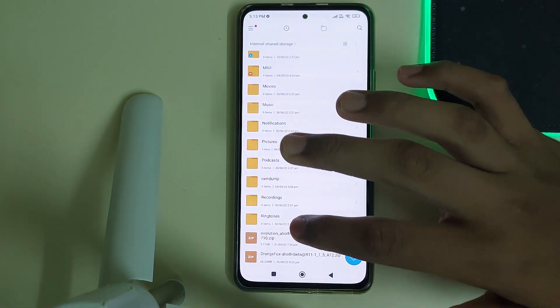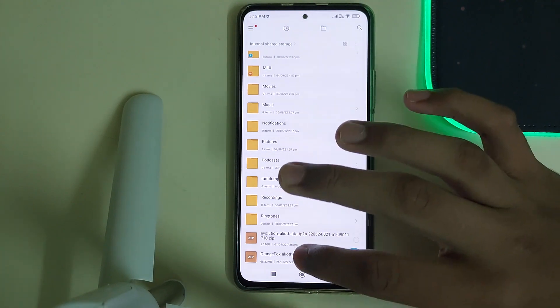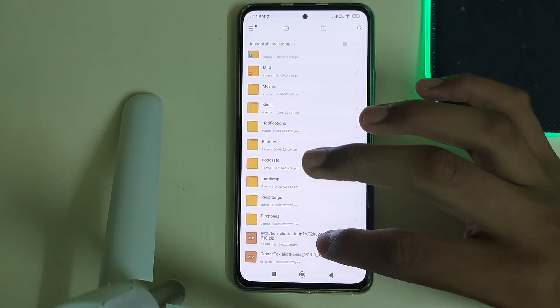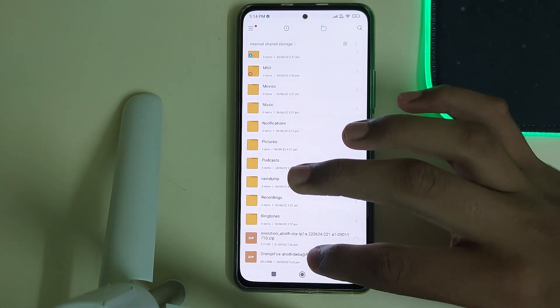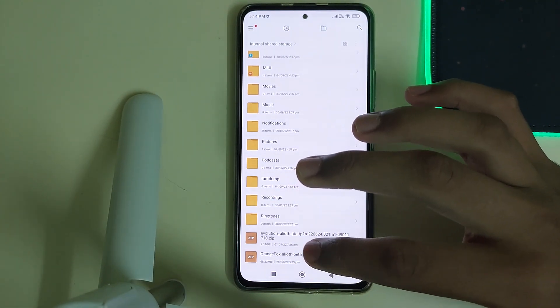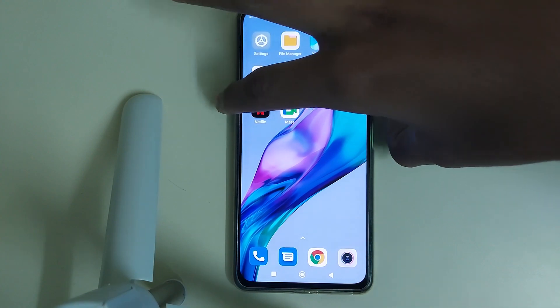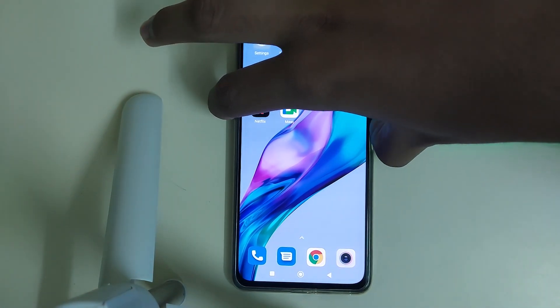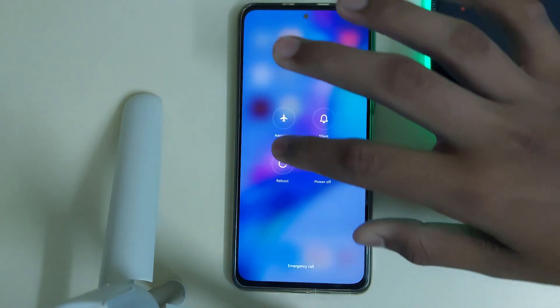Now you can head into your file manager. You need to have these two files: the ROM zip and the OrangeFox recovery. Once you have both of them, reboot into your OrangeFox recovery.